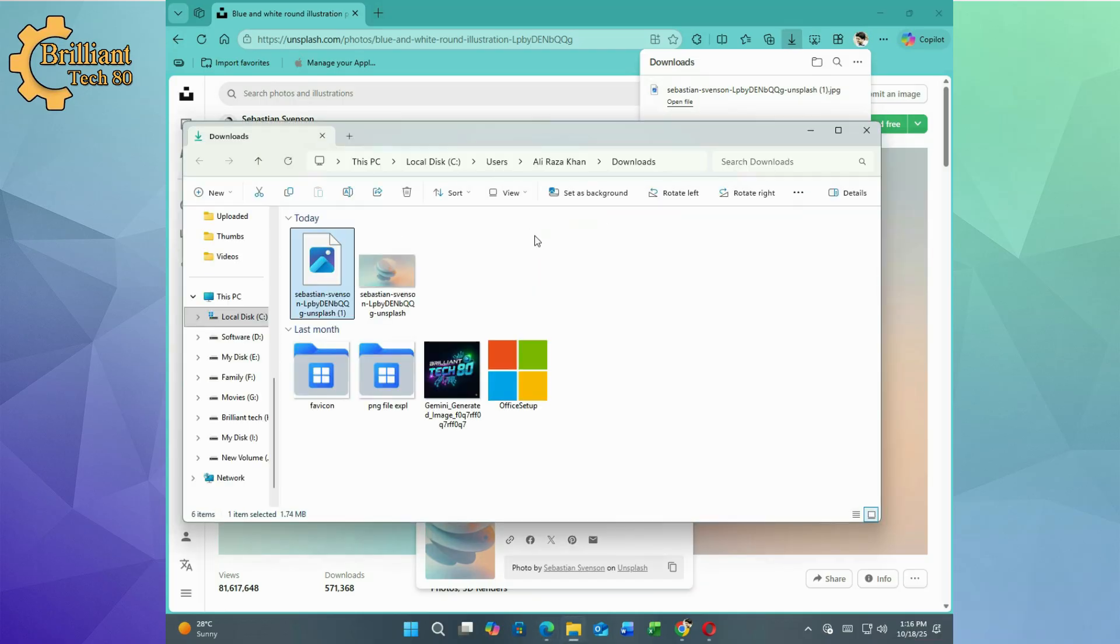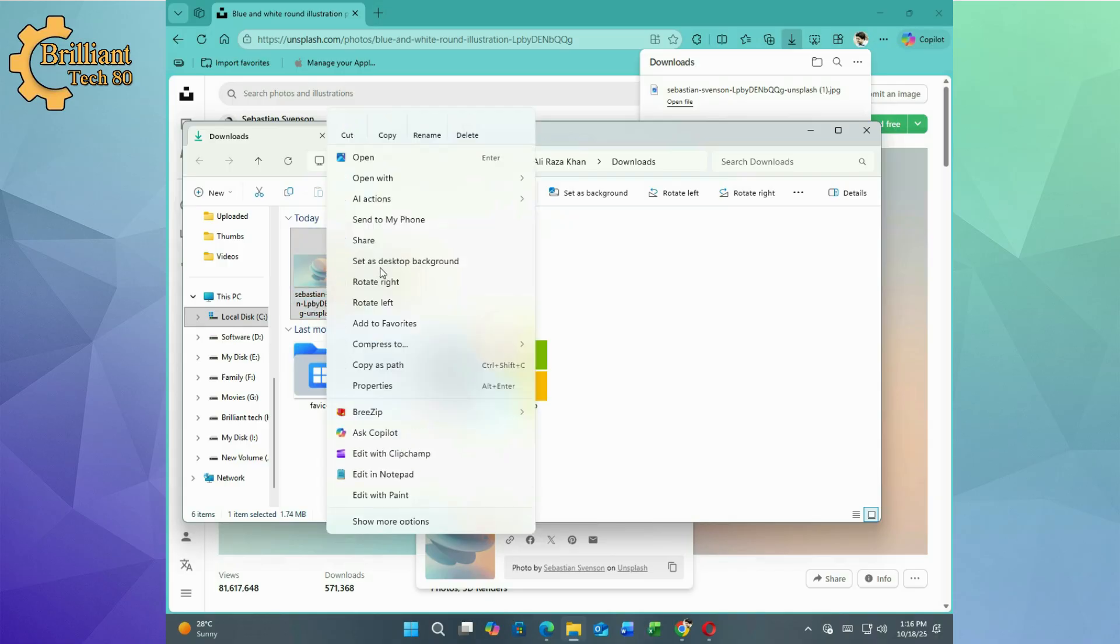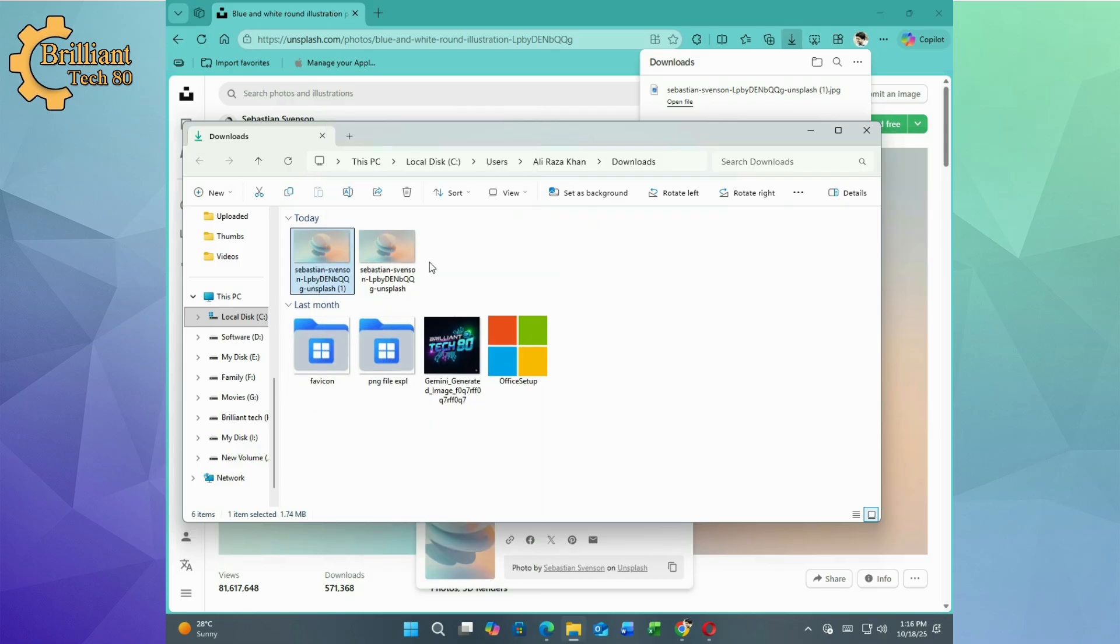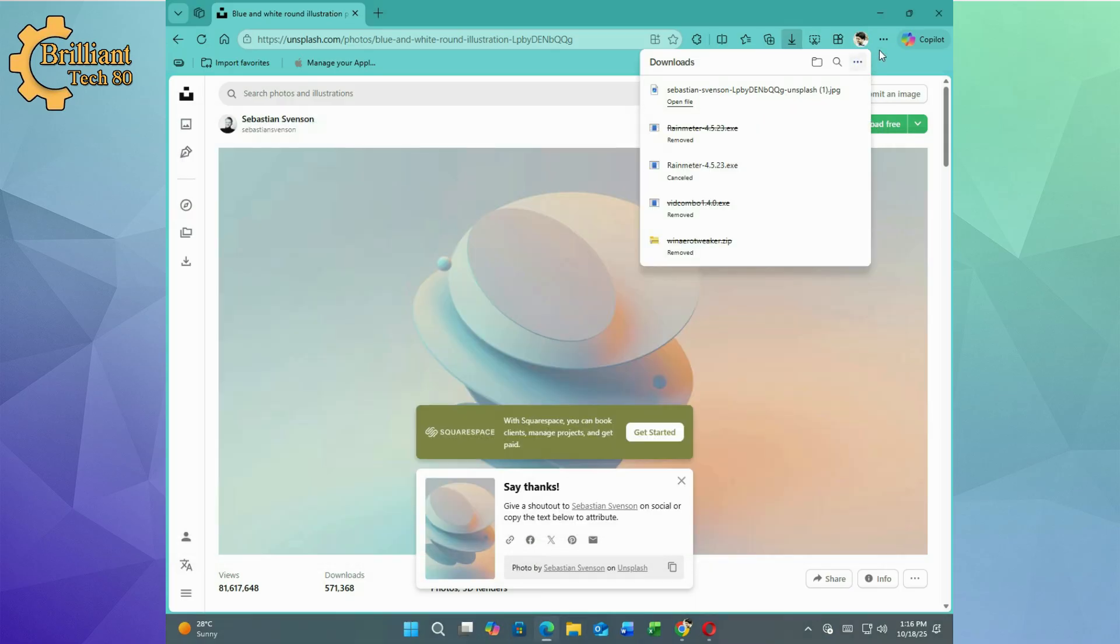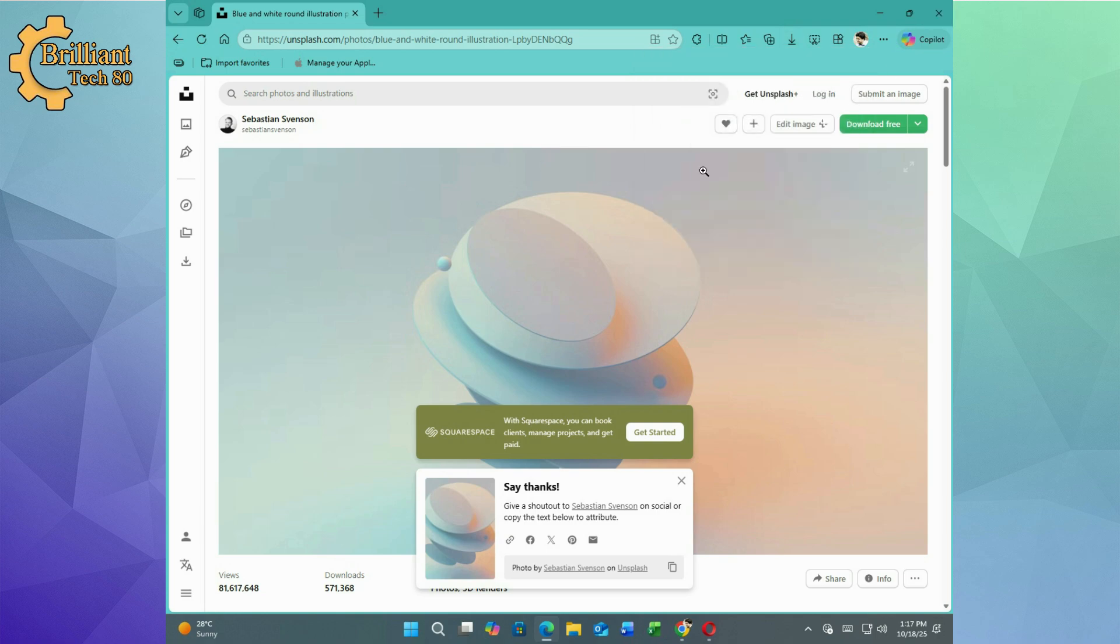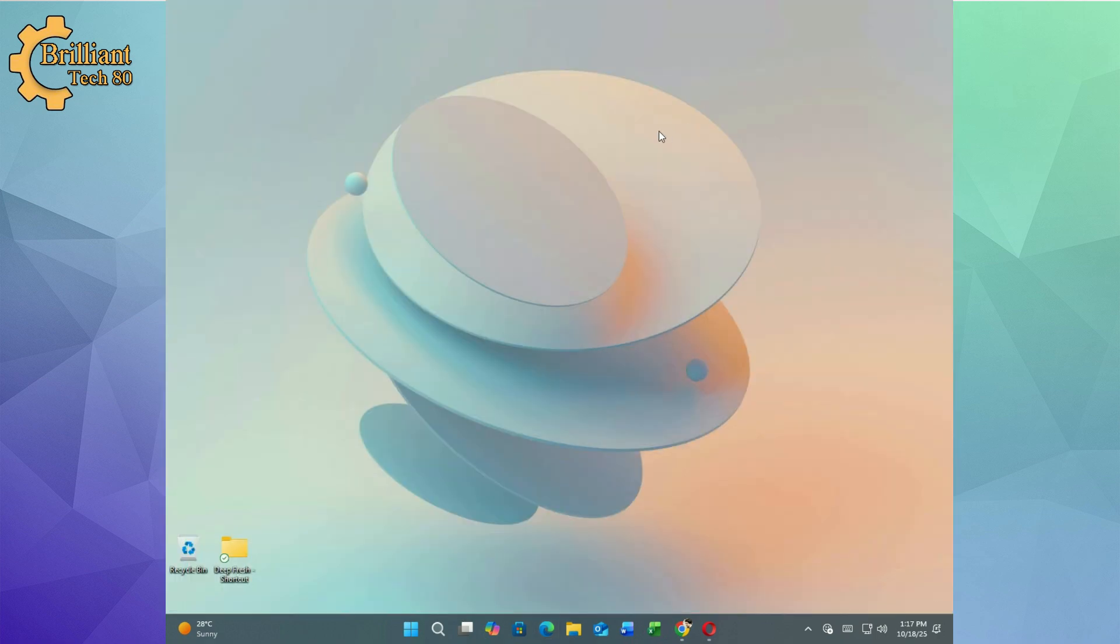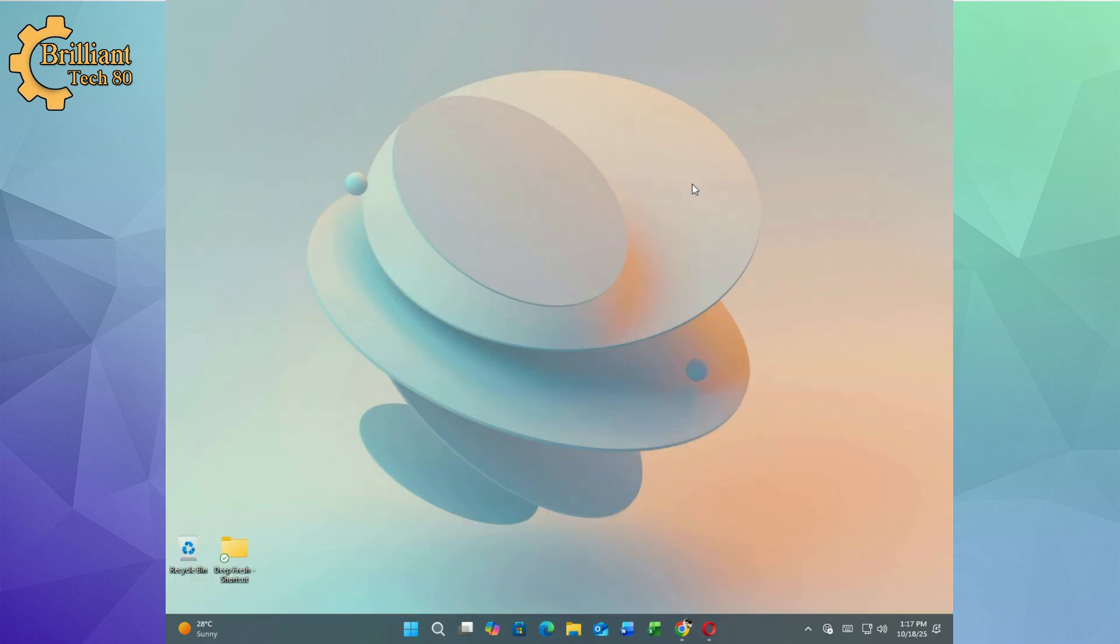Simply right click the downloaded image and choose set as desktop background. Then close the browser to admire the results. A clean minimal look that sets the tone for what's next.